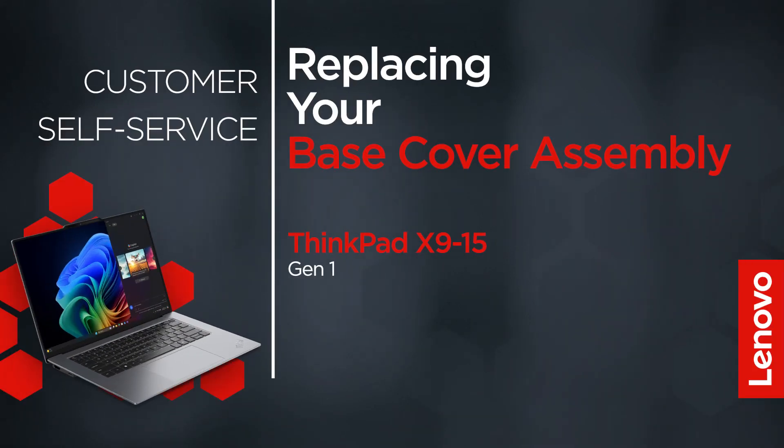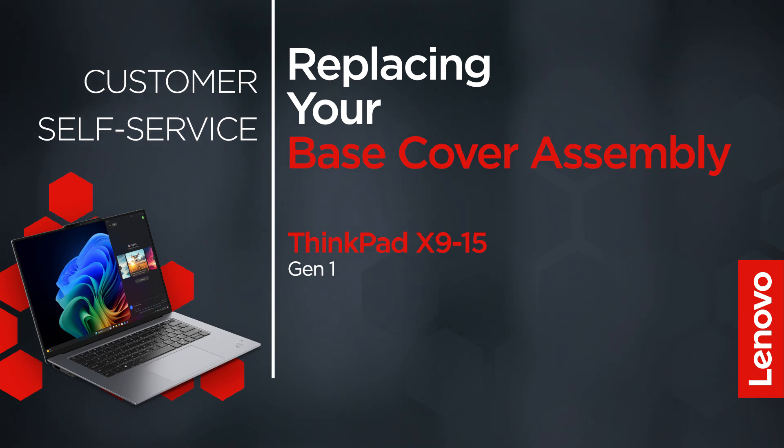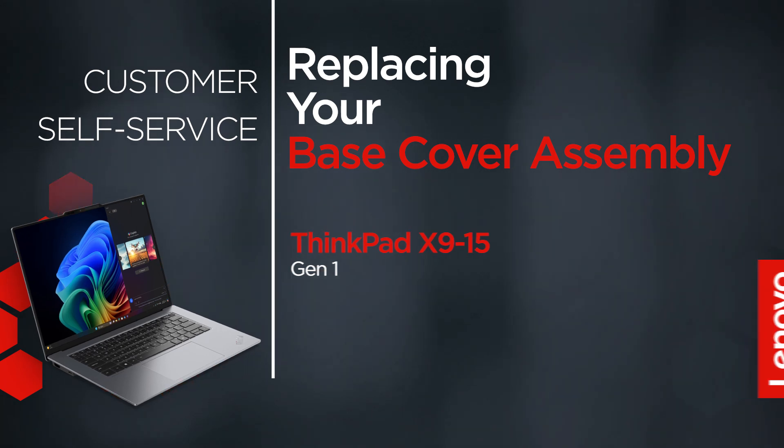This video will show you how to replace the base cover assembly on your ThinkPad. The process in this video will work for the ThinkPad X9 15 Gen 1.